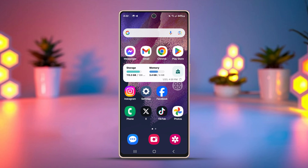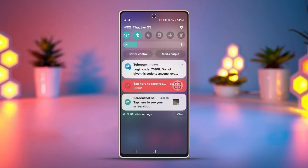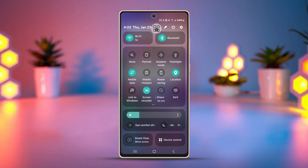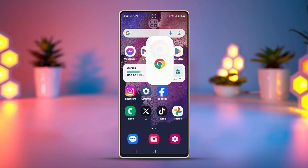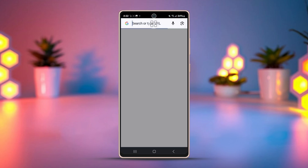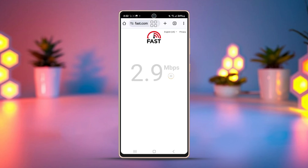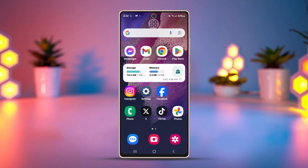Solution 1: Check the internet connection. Ensure that your internet is working. Swipe down from your phone's top to open the control panel. You can switch between Wi-Fi and mobile data to check the connection. After that, go to a browser and type fast.com. This site will show you your internet speed. If your speed is showing too low, contact your internet service provider for help.